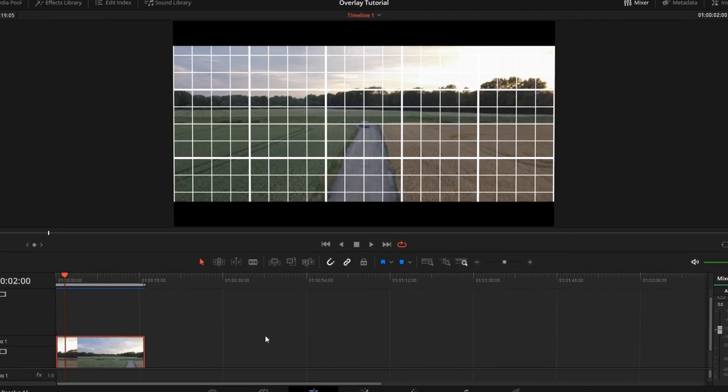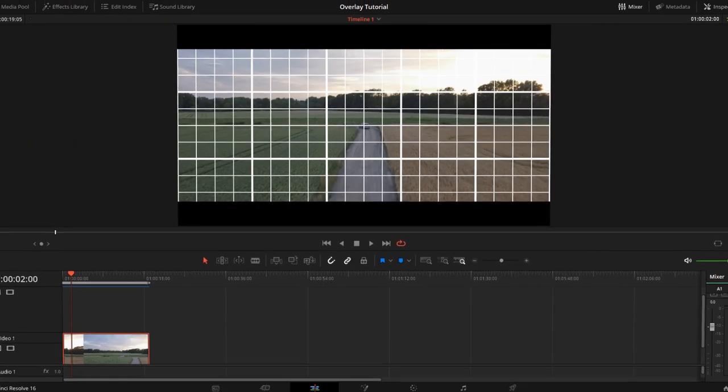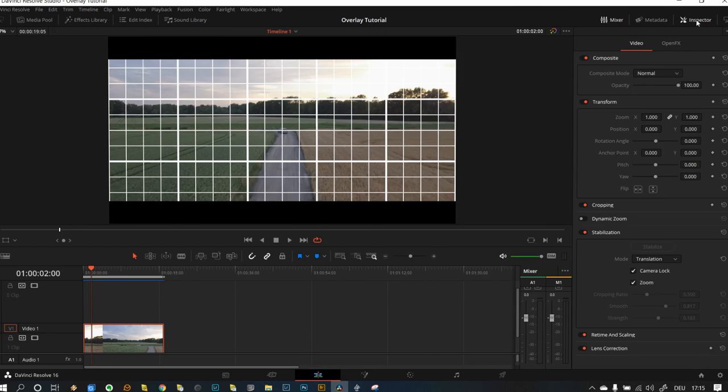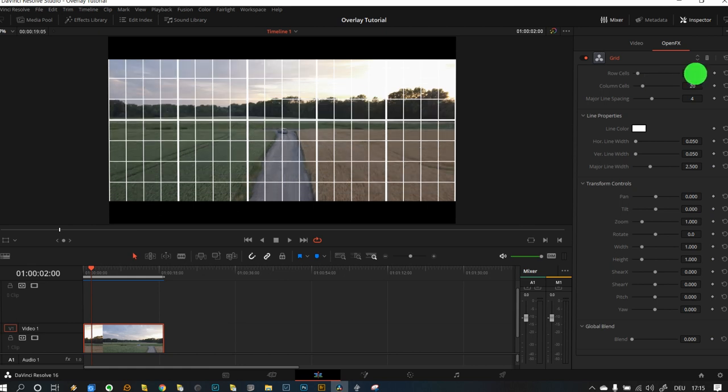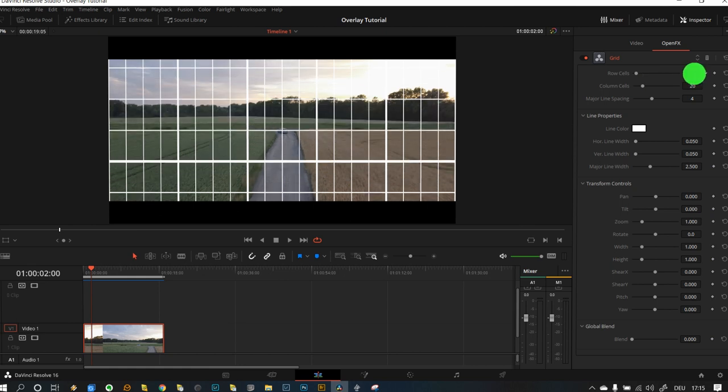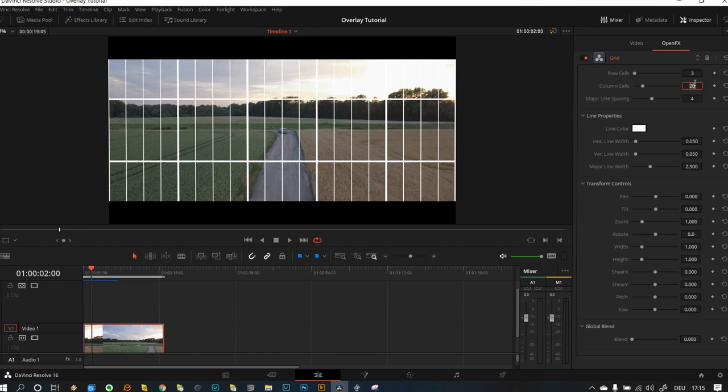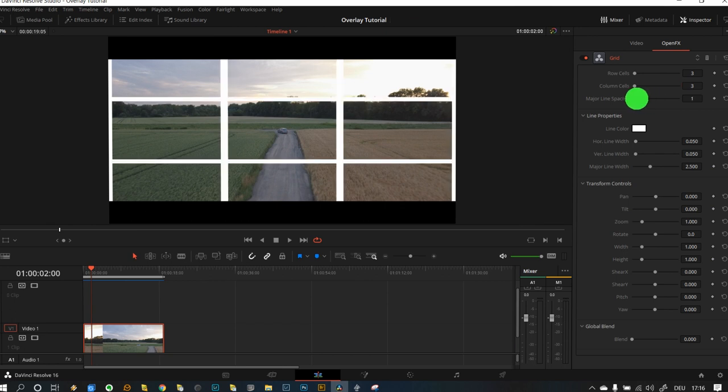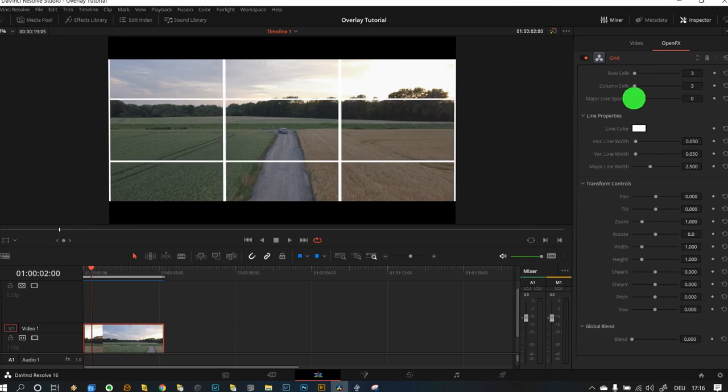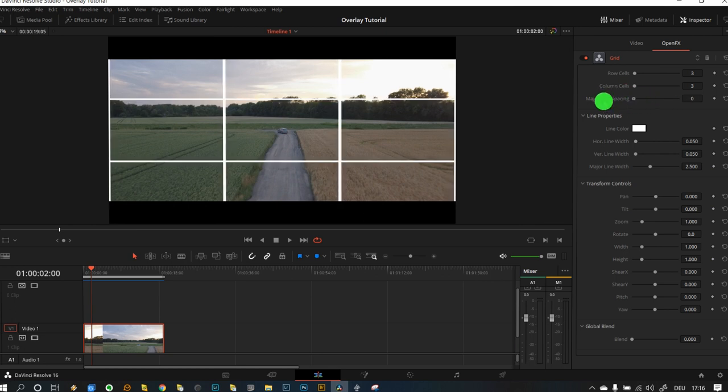Now I want to select my footage, go to the inspector, and in the inspector you go to open effects, and you can actually manipulate the row cells and the column cells. I'm going to go three by three, and major line spacing you can change that, but I will go down to zero.